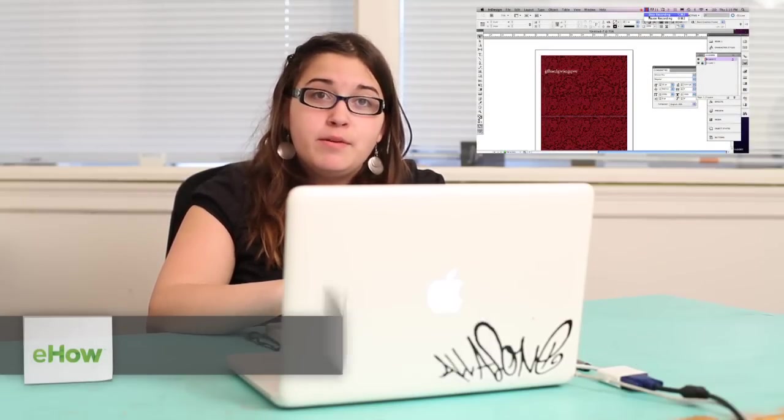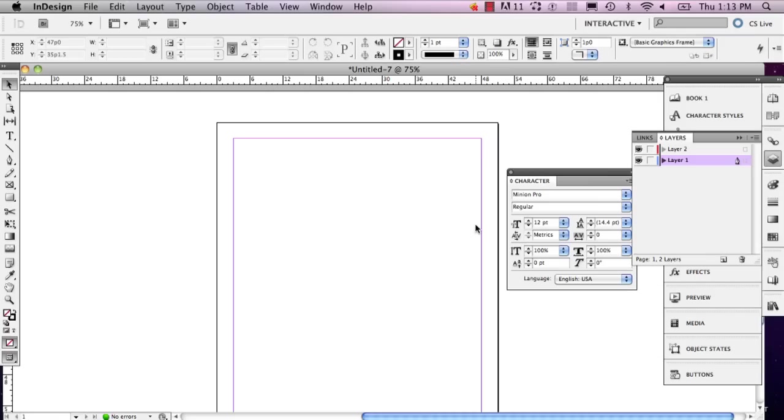Hi, my name is Alex Cecilio. I'm a graphic artist and I'm going to show you how to set a background in InDesign.